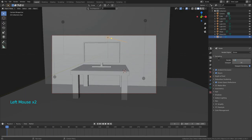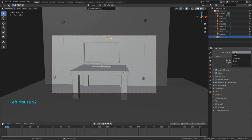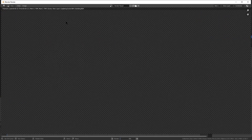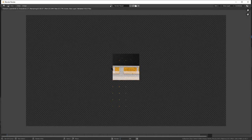Move your table down and scale it up accordingly until it's about the size you want. After you've done that, go into your camera with Numpad 0 and position it to how you would like.